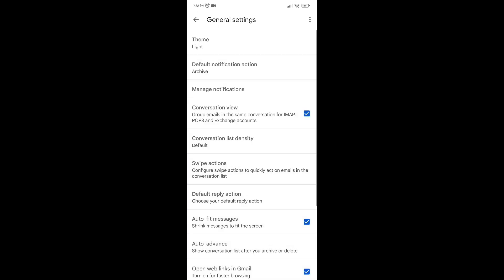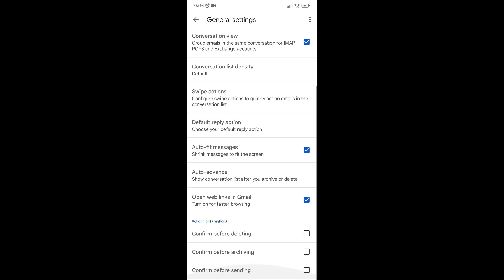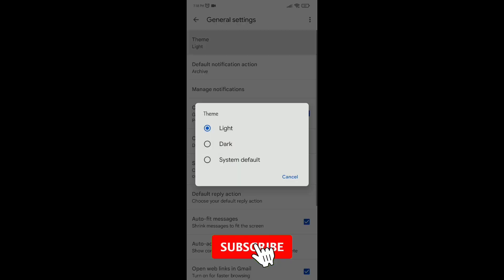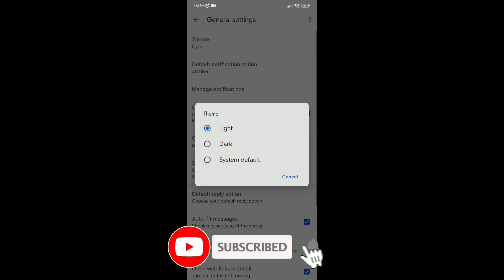Now, click on the first option, general settings. Here, click on the first option, theme, and set it to dark.